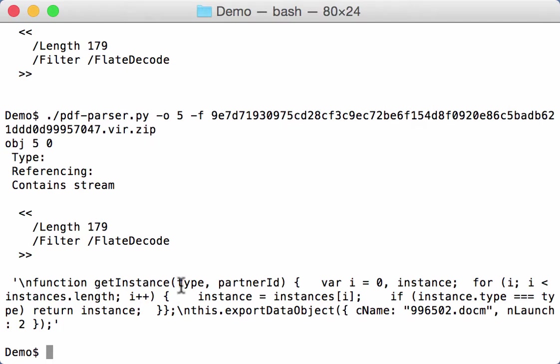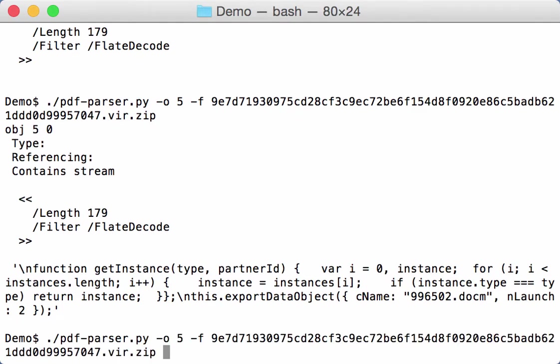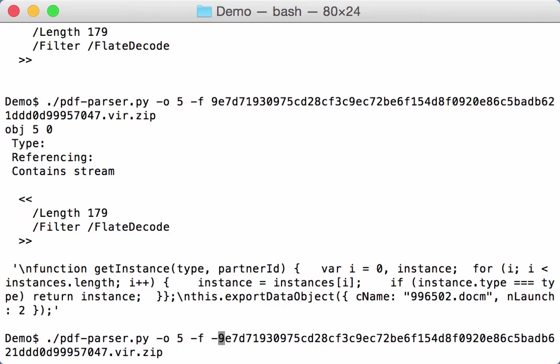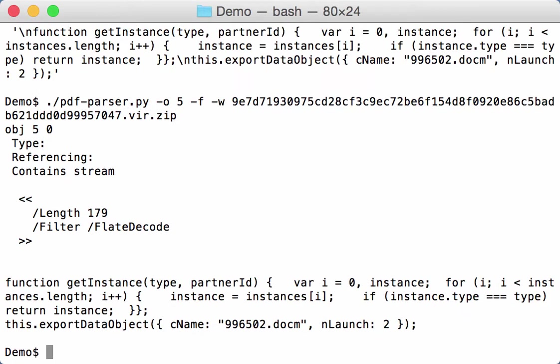And here we see the content. Let's use in raw mode the output like this. So here we have a function definition.